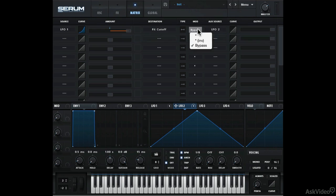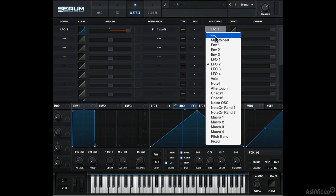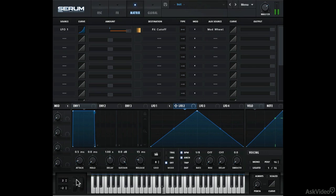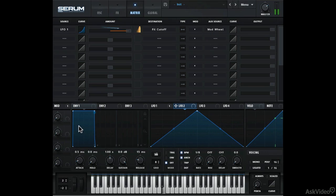Okay, going back to these two modes. I'll change the aux source to mod wheel. It will be easier to understand now. Okay, so when the mod wheel is down, you have no modulation. But as the mod wheel amount is increased, you start to hear the modulation. So that's the normal mode.